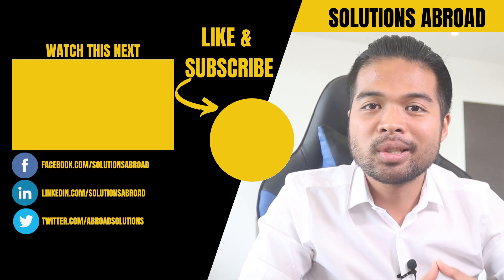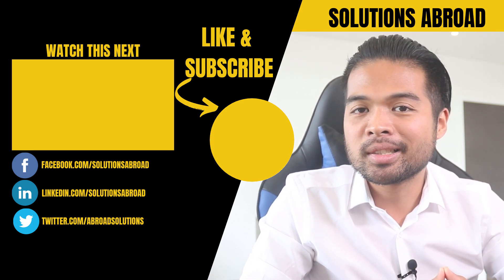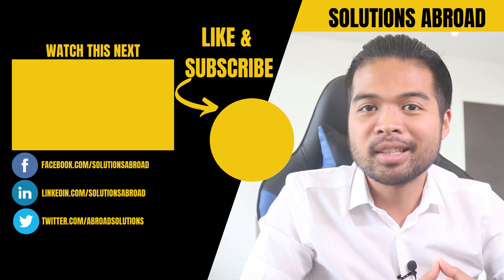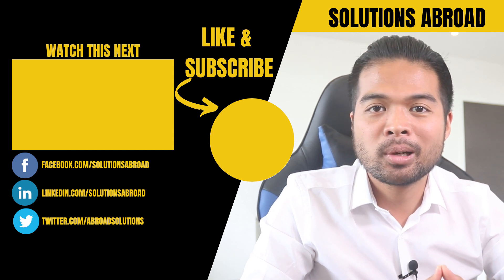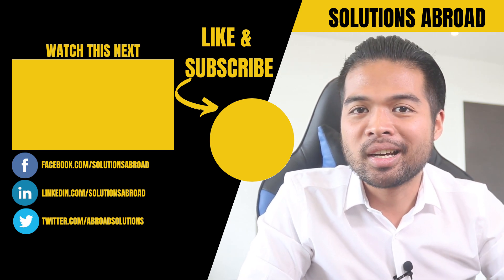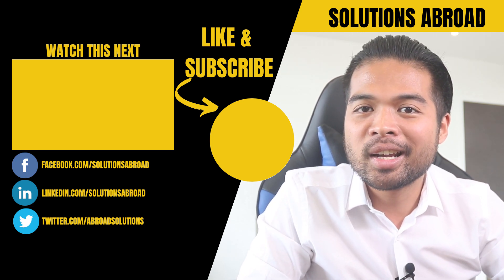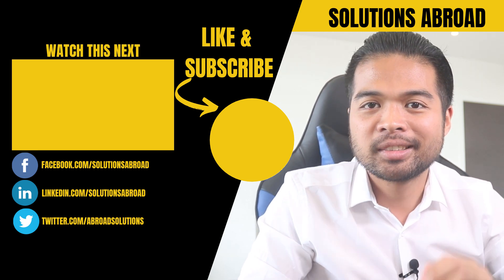Get in touch using the social media links that are included in the description box below. And thank you so much for watching, guys. See you again on the next one.